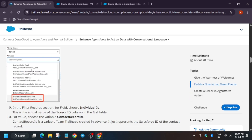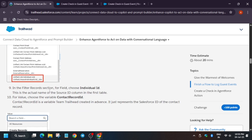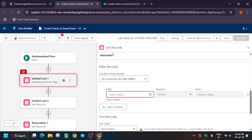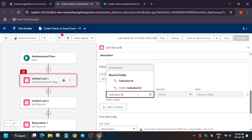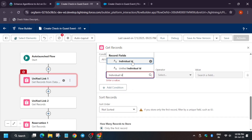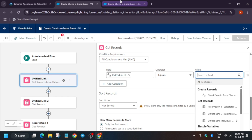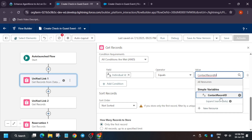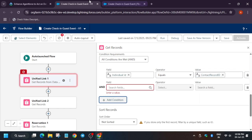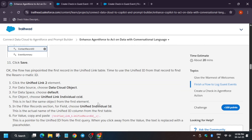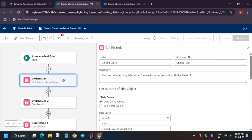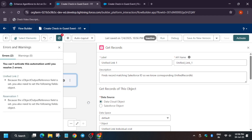Now for Record ID we have to choose 'Individual', and the value will be 'Contact Record ID'. In the field, type 'Individual ID' — multiple things are there, so select only 'Individual'. For the value, copy the Contact Record ID, paste it, and click on it. We have added the value. Now save it carefully — we have to add a condition for Unified Link 2, so save this first.